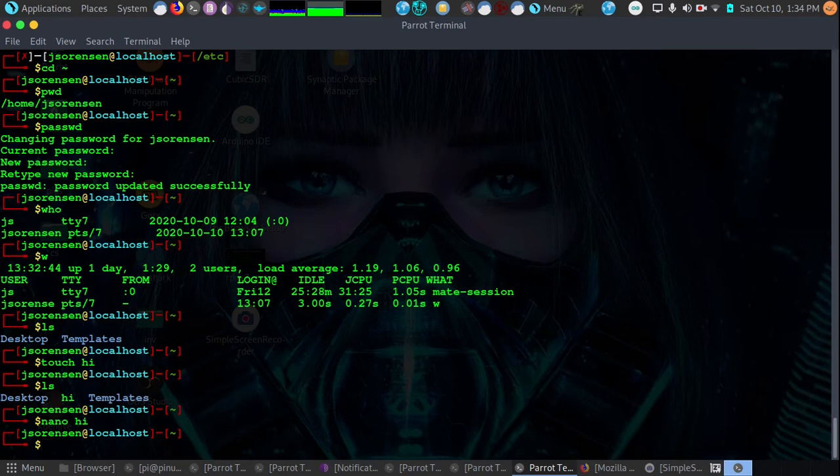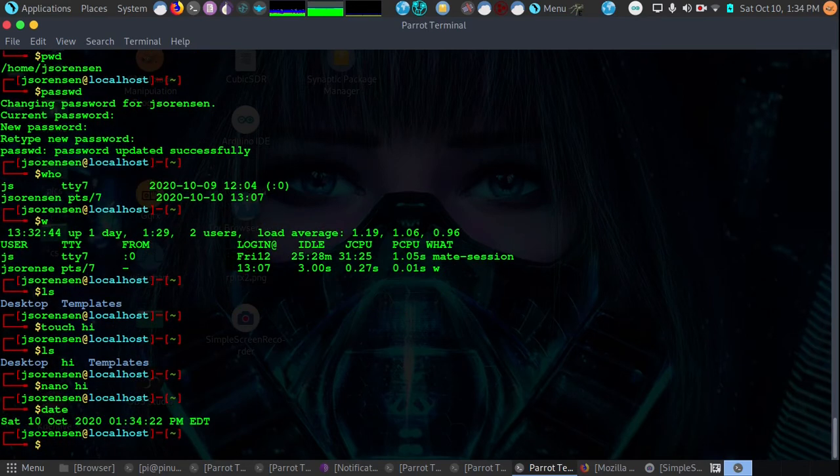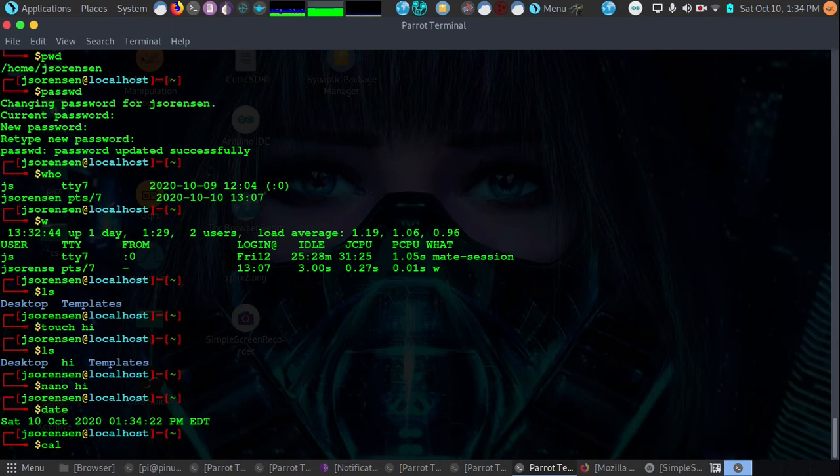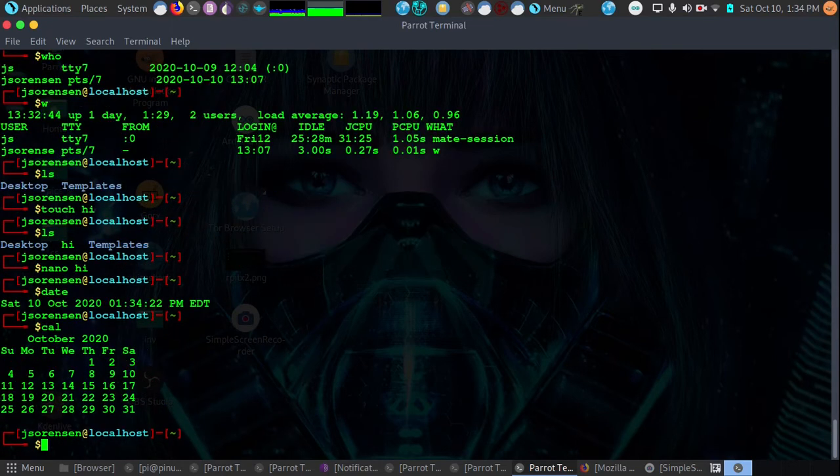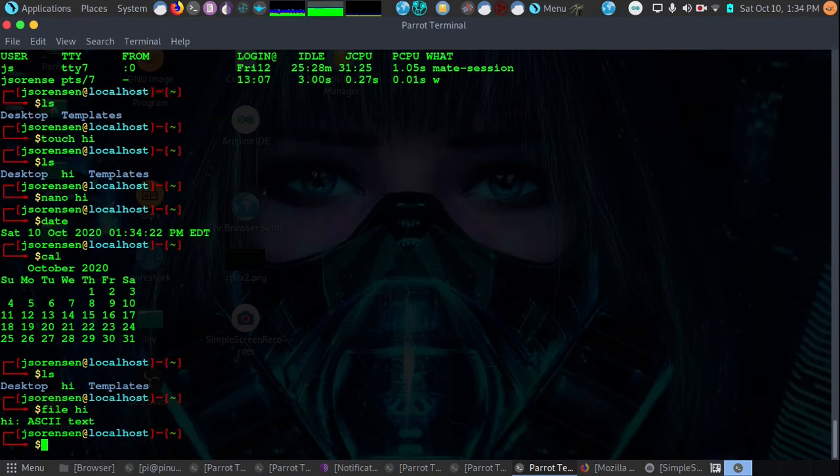Next, if we want to see the date, we can type the date command. It'll tell us the time and the date at that moment. Now let's say we want to see a calendar. We could use the cal command, C-A-L. It will show us the current calendar.